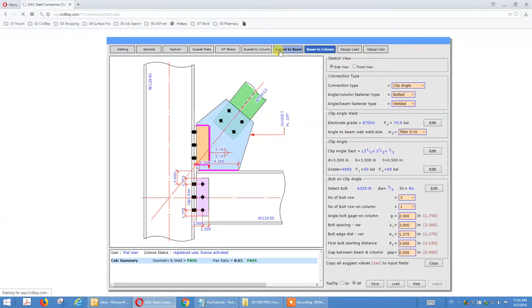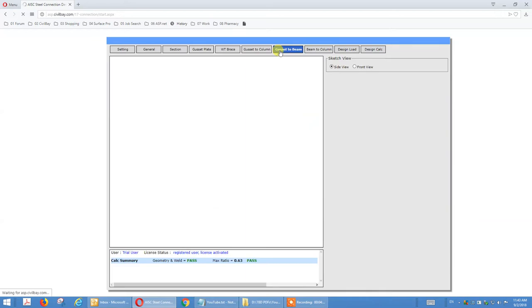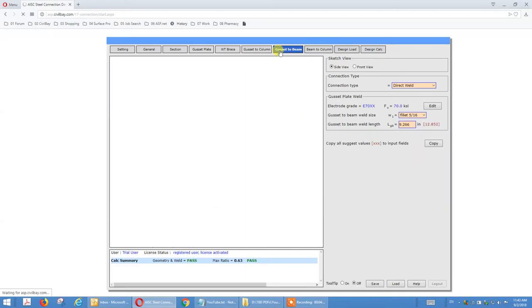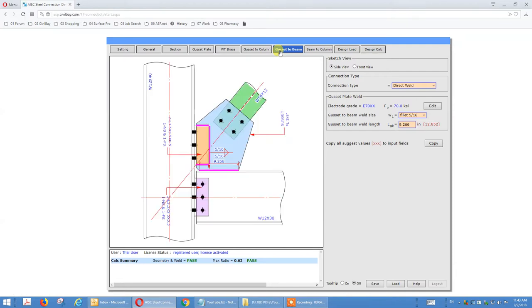For gusset-to-beam, it's currently direct weld. We can probably also change this to clip angle. Let's try clip angle and see.